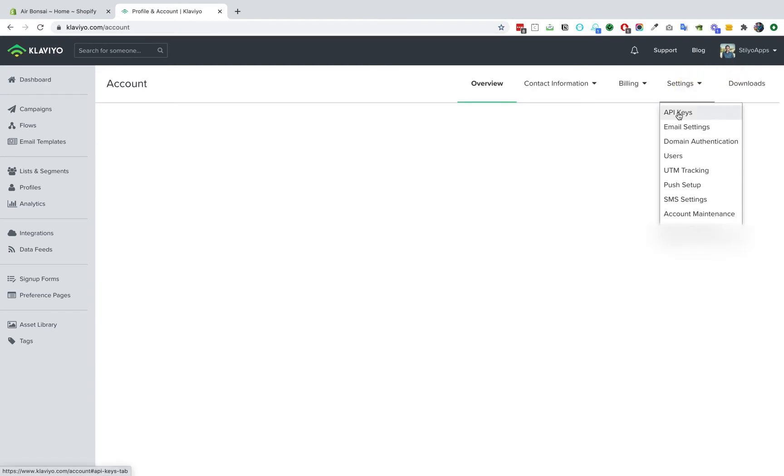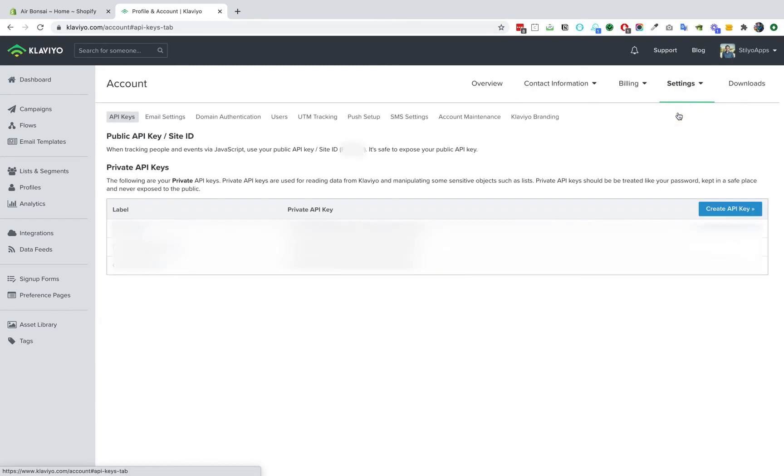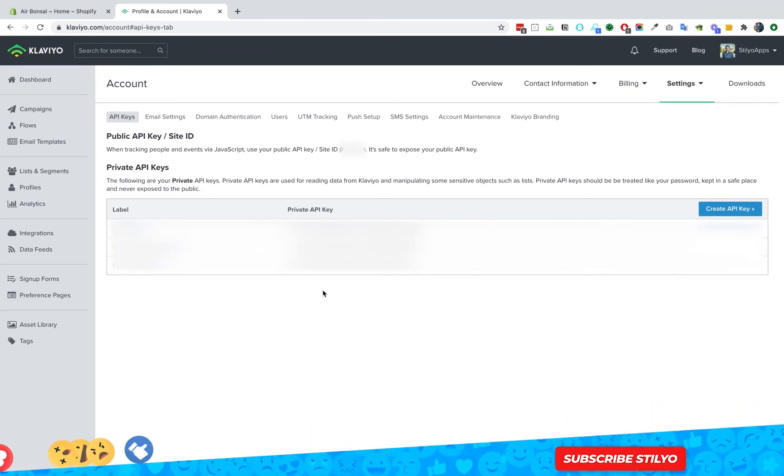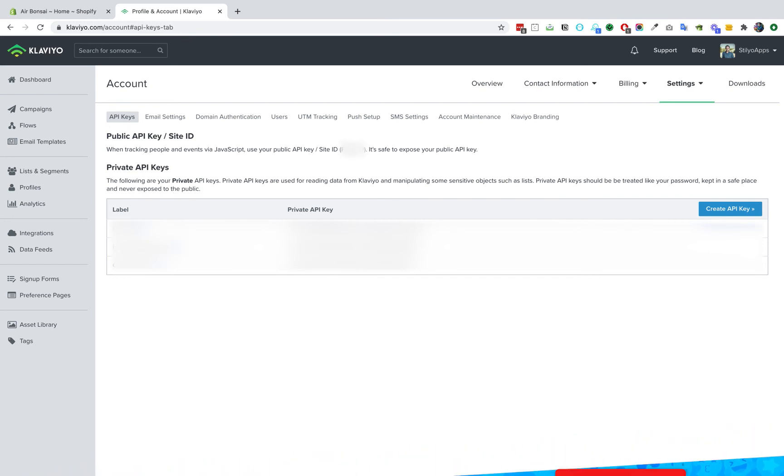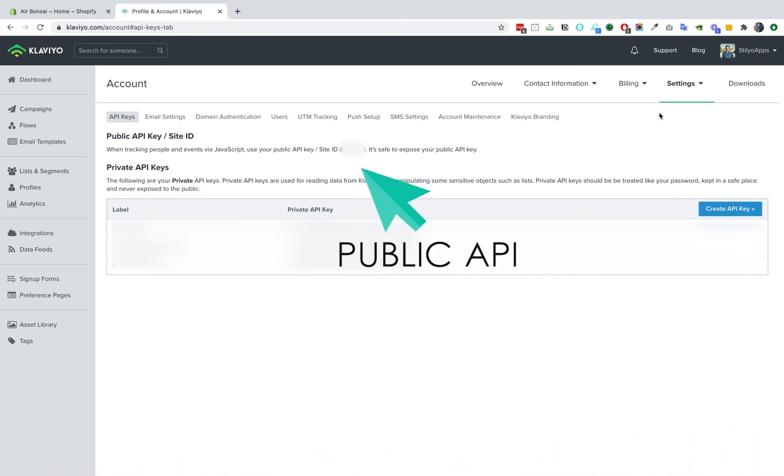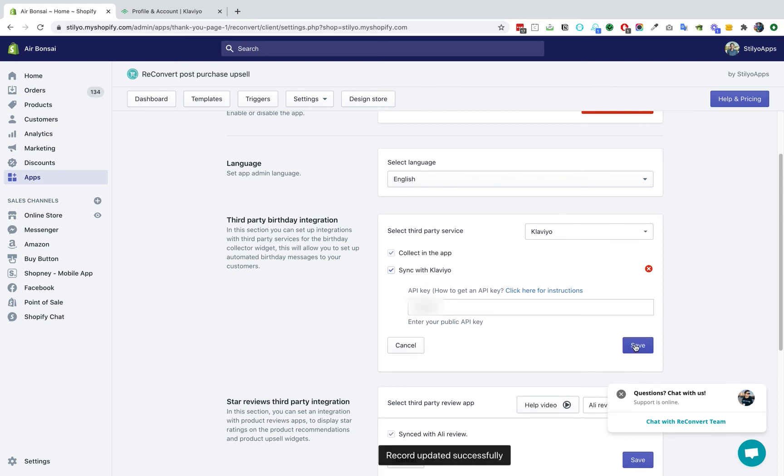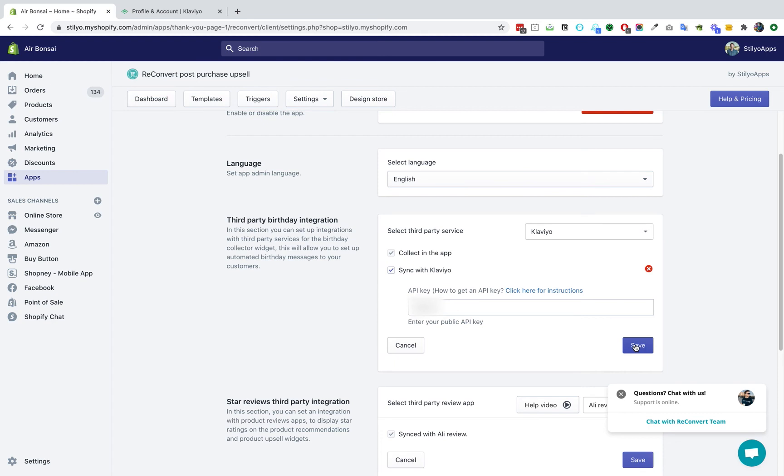API keys and your public API is going to show up at the top of the page. It's important not to generate a new API key. Just take this short public API, copy this API key, go back to Reconvert settings page and paste it in the API key under Klaviyo. Now just hit save and you're all done.